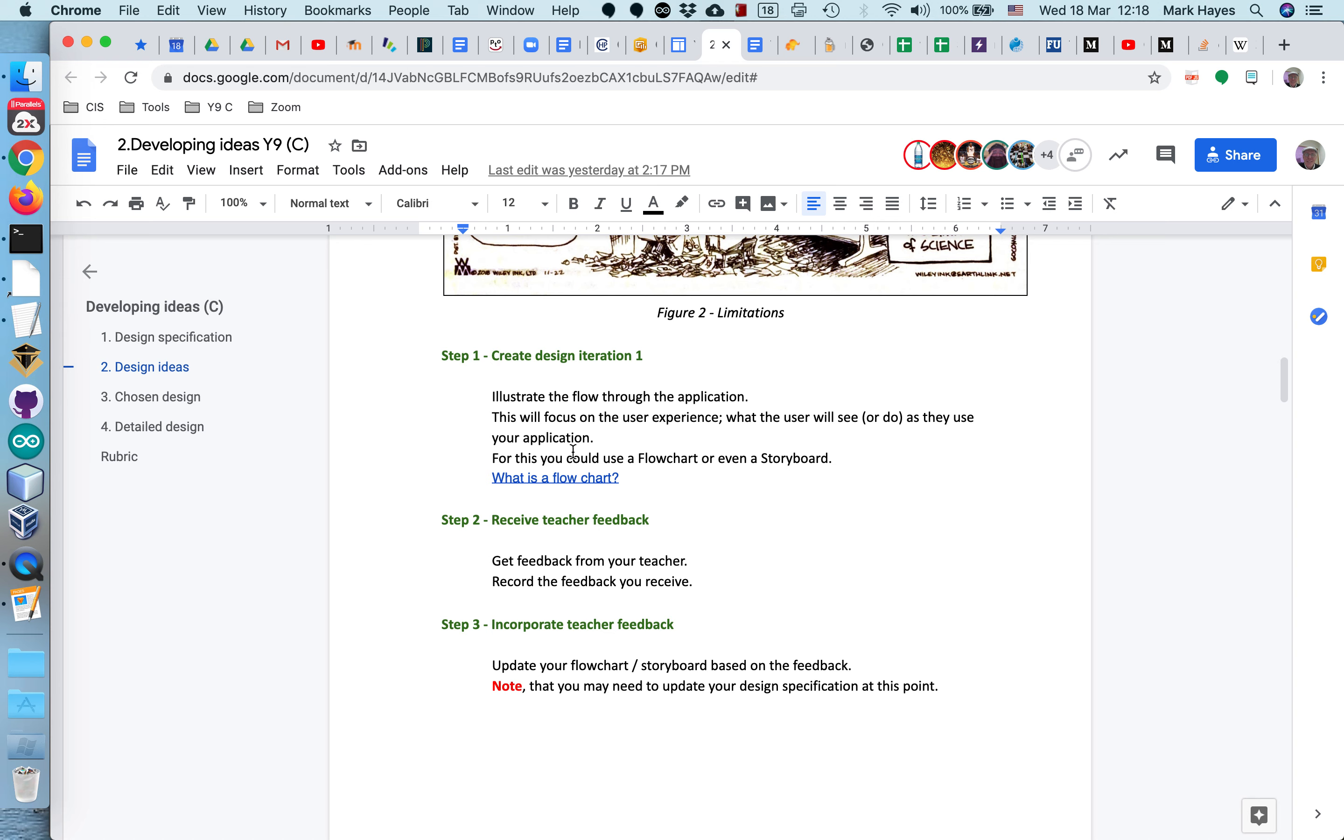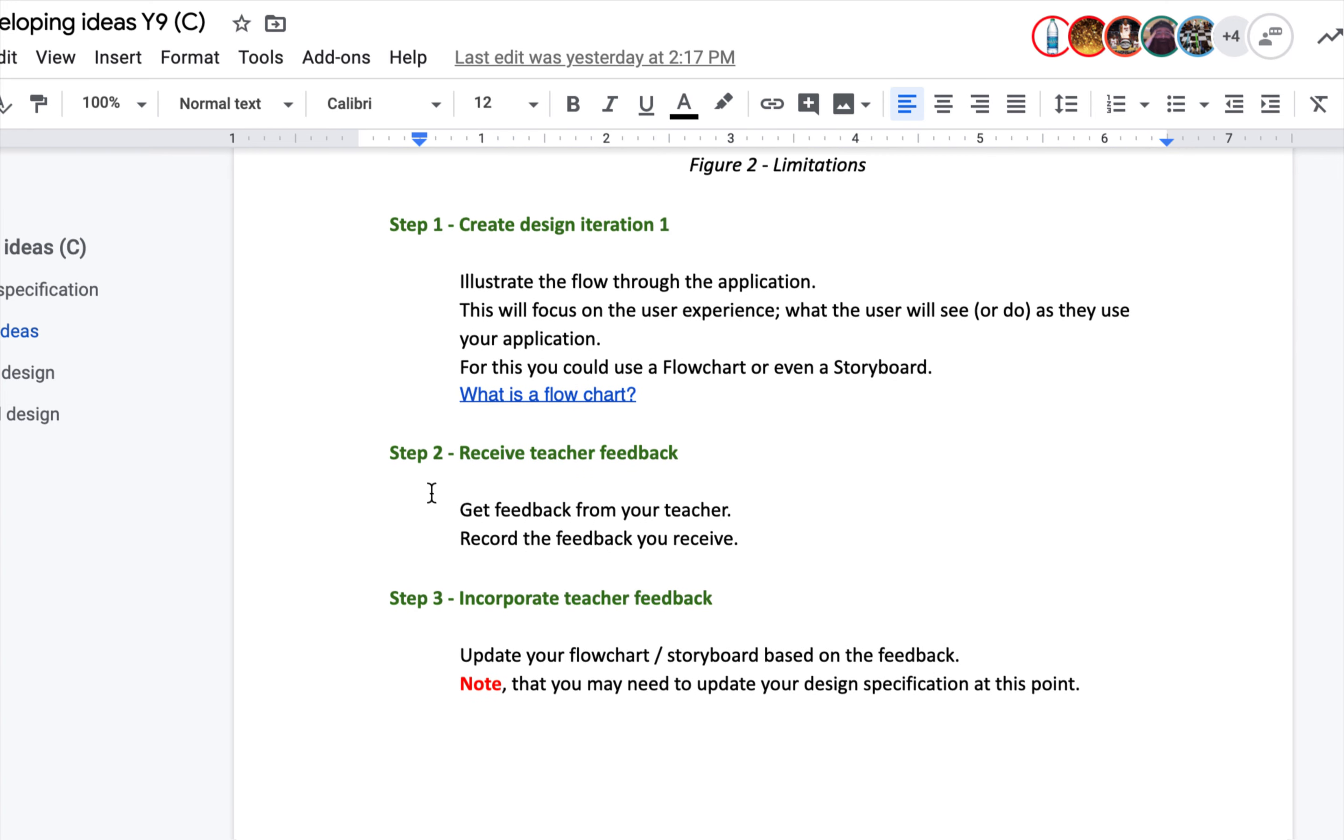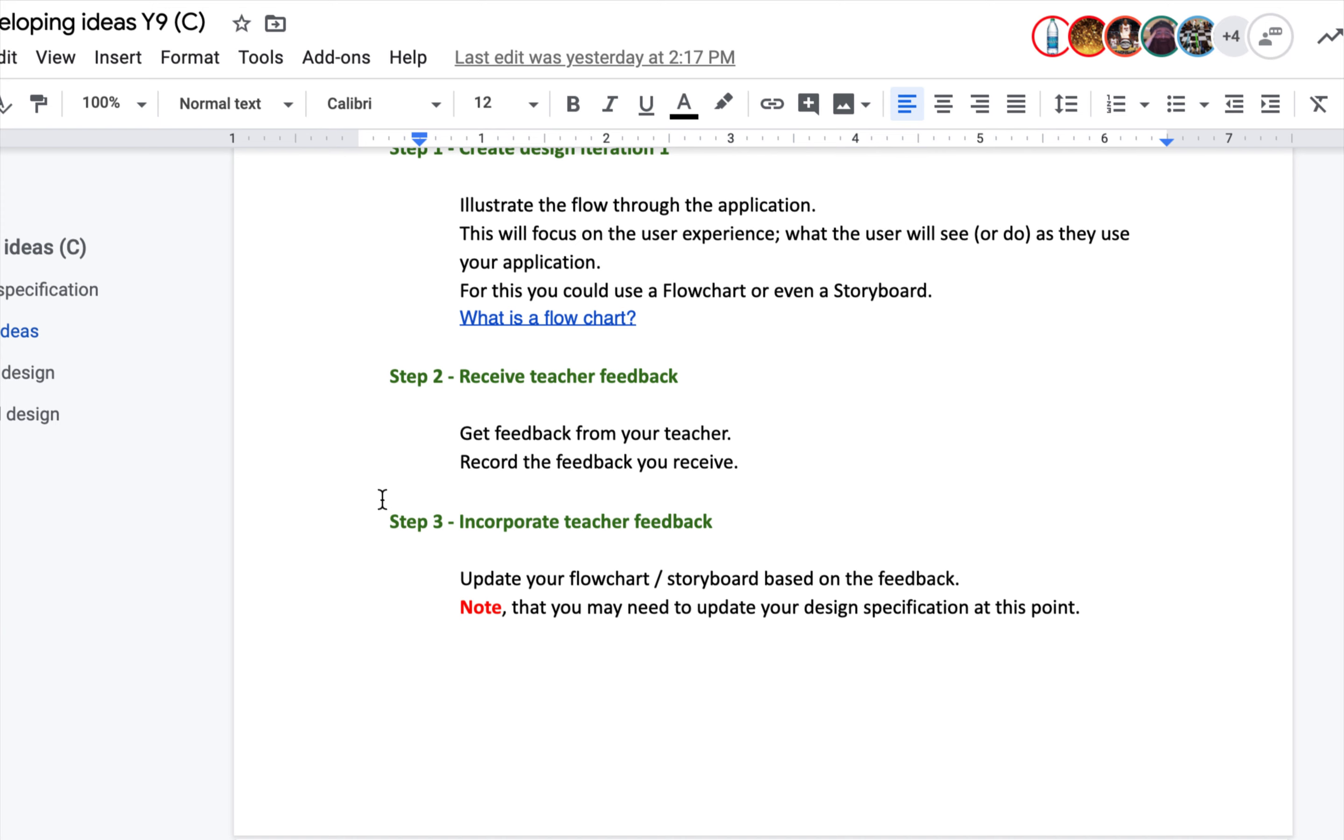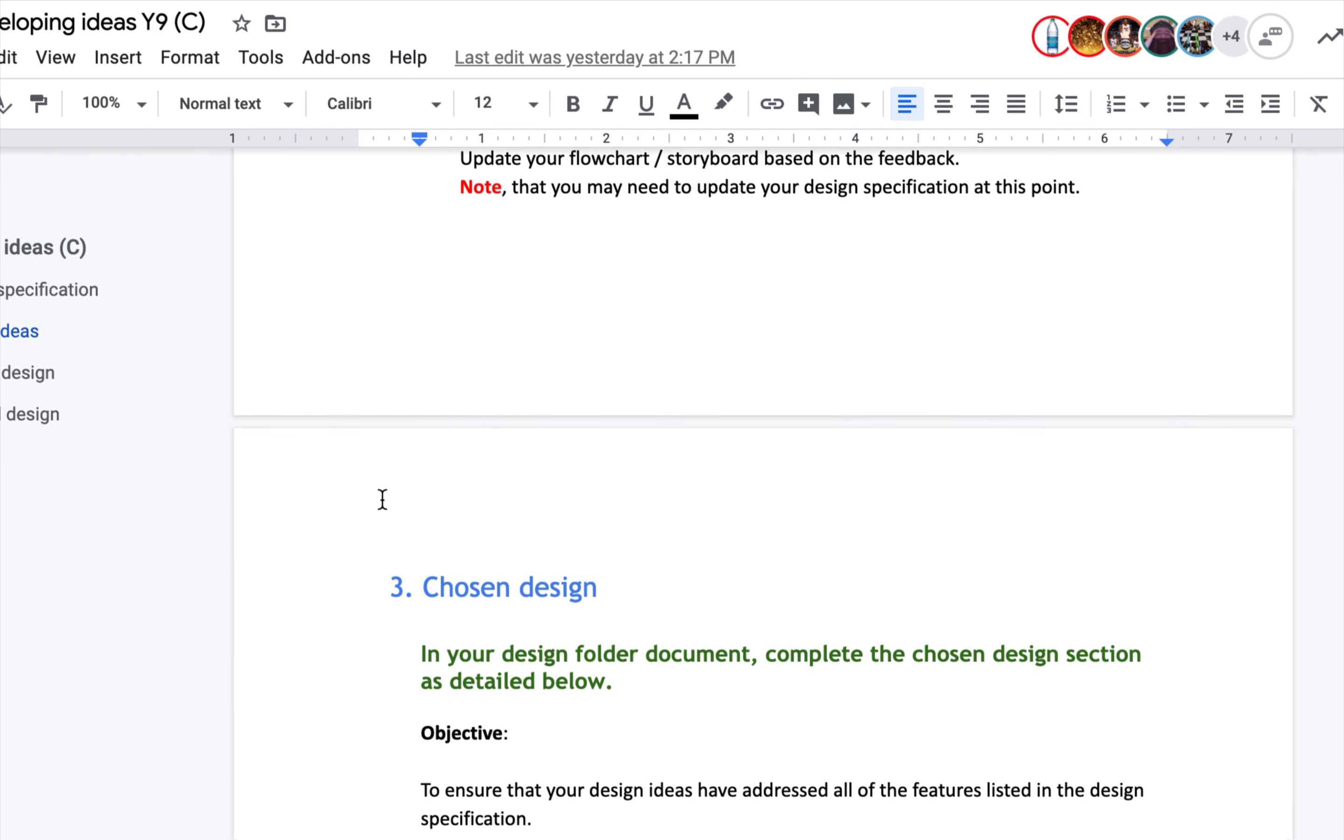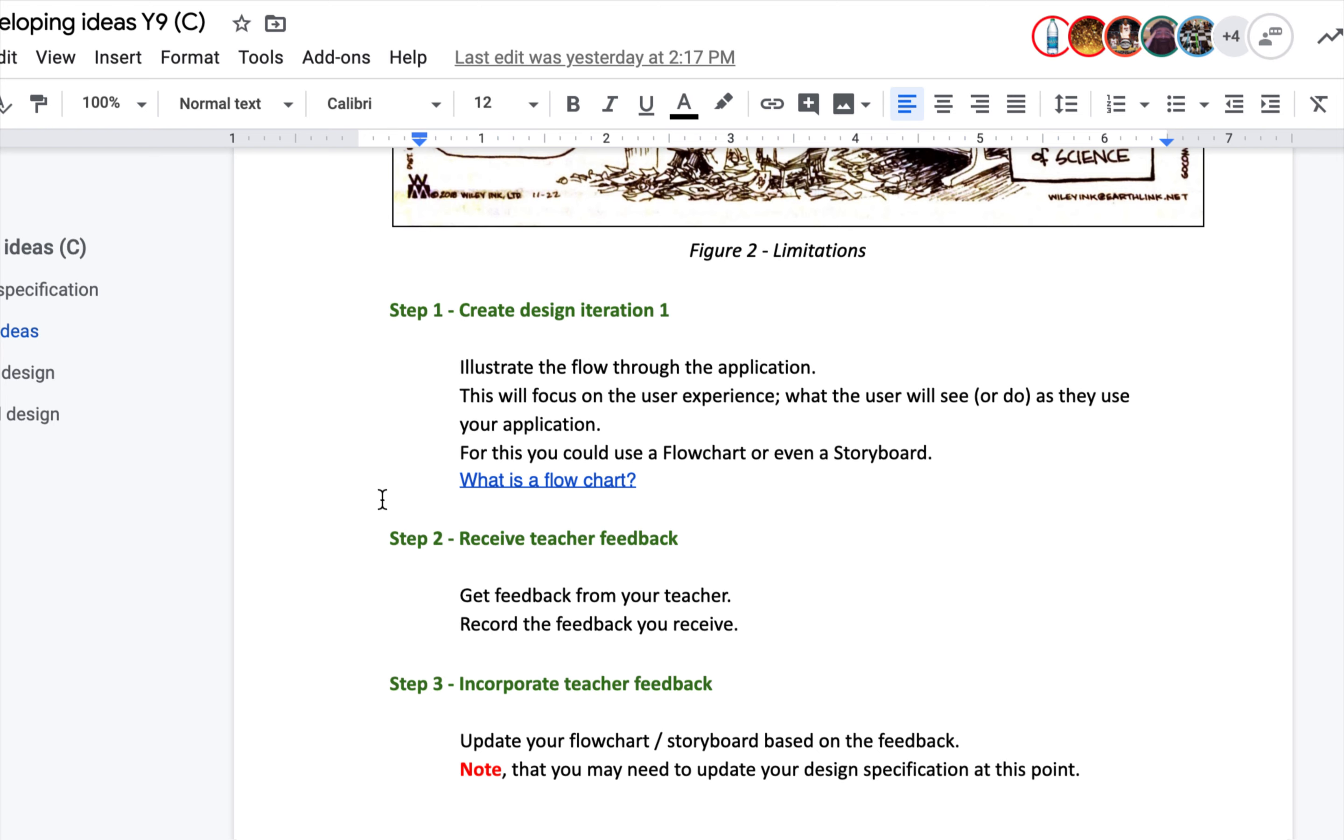Now what form will your design take? To simplify things, we're going to use a flow chart. This will visually represent the flow of control through your application. You're going to illustrate the flow through the application, focusing on the user experience. What will the user see as they use your application? For this you can use a flow chart or a storyboard. Keep in mind, since we don't have a lot of time to do this, a proper design would also include the design of the software that's going to implement these features, and there would be pseudocode written to describe the algorithms you're going to use. That's a time constraint here.